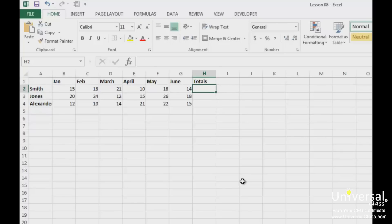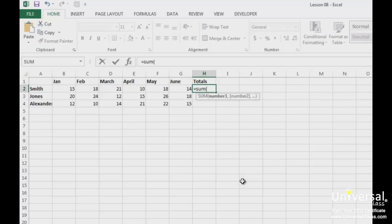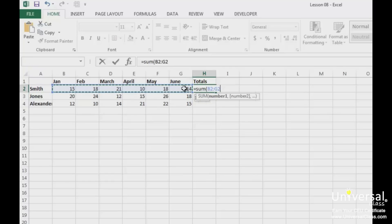To do this, type in the cell equals SUM and open brackets. Next, highlight the cells you wish to use to produce the sum. In this case, it's this entire row here. Now place the end bracket at the end of the formula and press Enter.